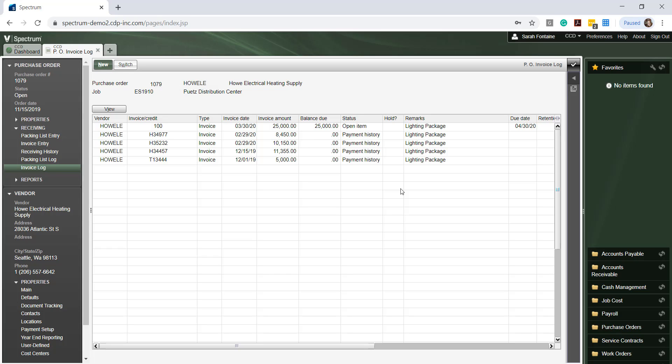To close out of this screen, simply click on the check mark at the top right hand side to save and close.